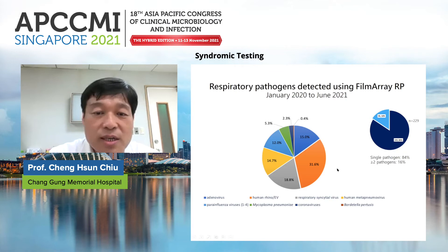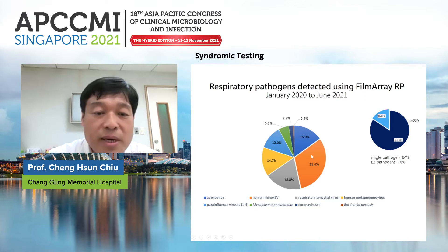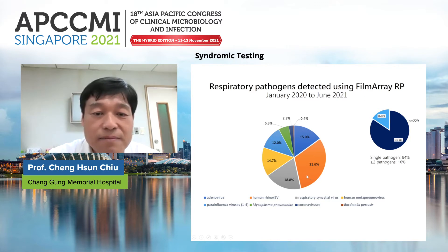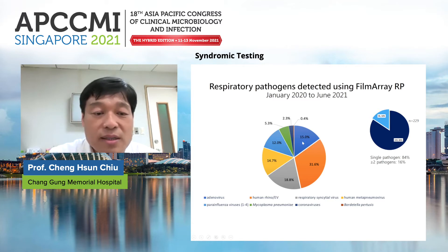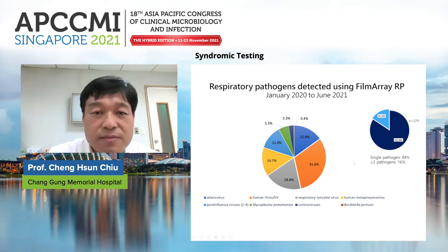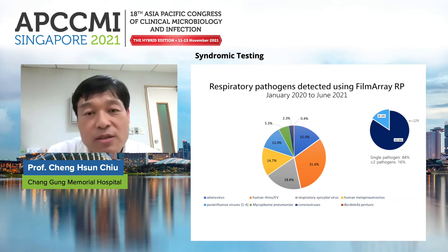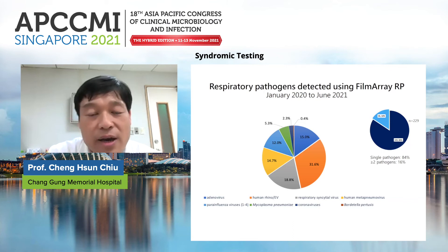The most common viral pathogen detected was human rhinovirus, followed by RSV, human metapneumovirus, adenovirus, and parainfluenza virus. These viruses are the most common pathogens causing LRTI in children.